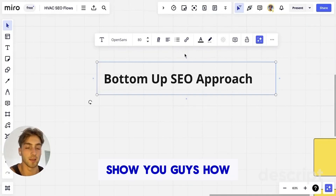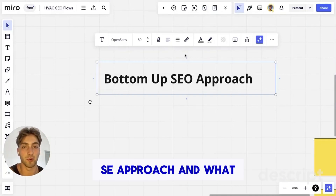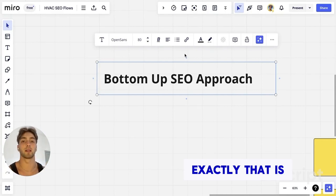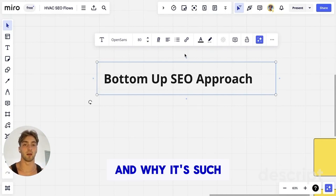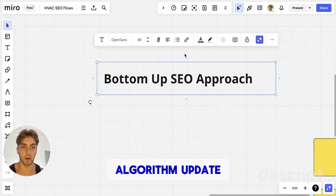I'm going to show you guys how to use a bottom-up SEO approach, what exactly that is, and why it's such a good approach, especially with Google's new algorithm update.